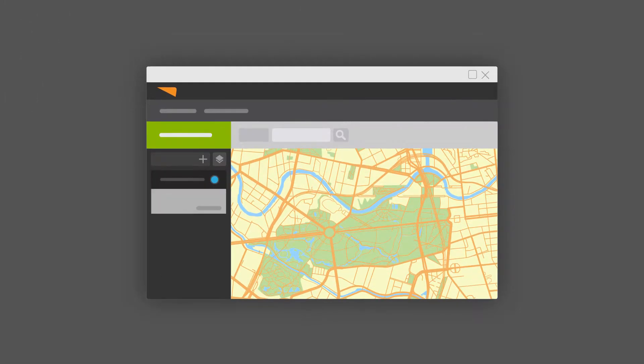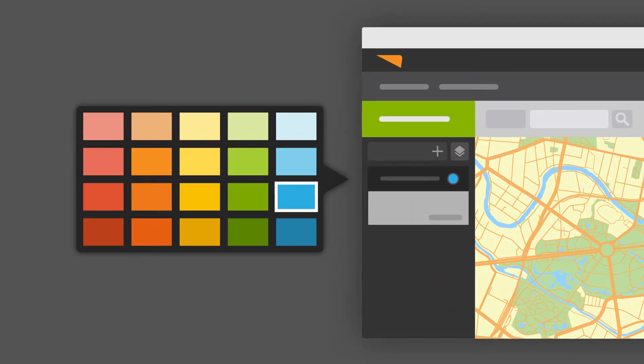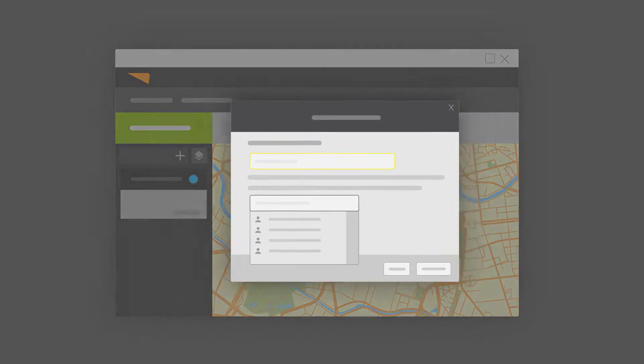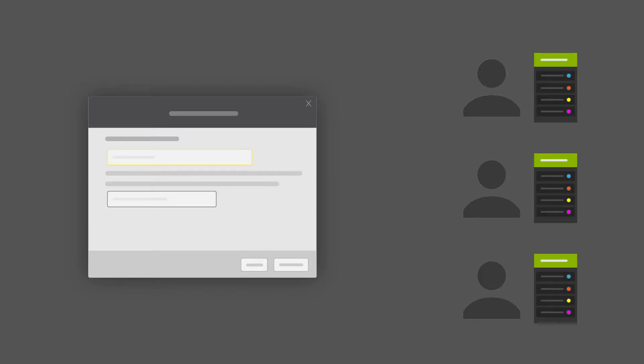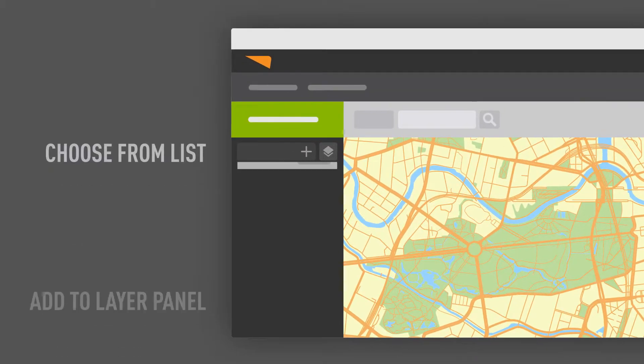I might also have layers that I want to share with someone else. If I build a great layer with a great filter, a great color, and a great layer name, I can share it out to my coworkers. Once I share it, anyone I shared it with will see that layer in their layer list, so instead of recreating it, they can choose it from their list and add it to their layer panel very easily.